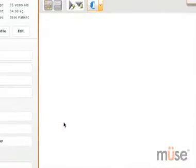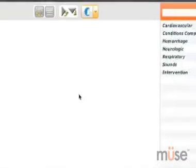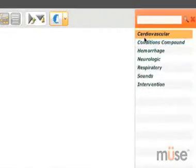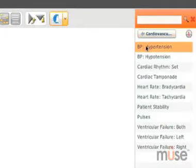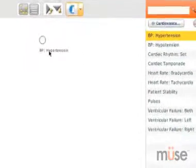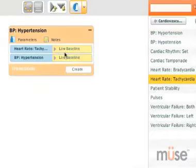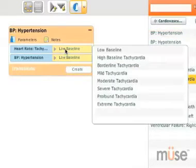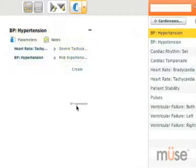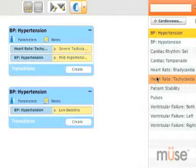MUSE makes designing a scenario from scratch easy, too. Using MUSE's Scenario Designer, you can build your own scenarios graphically on the screen in front of you with drag-and-drop simplicity.